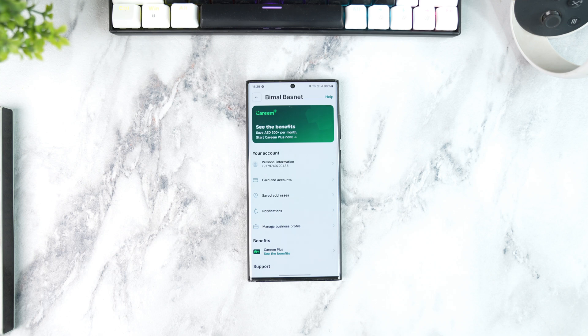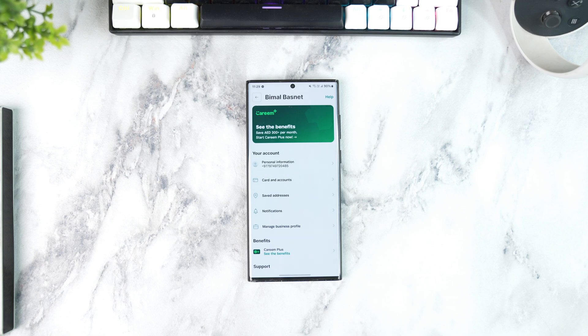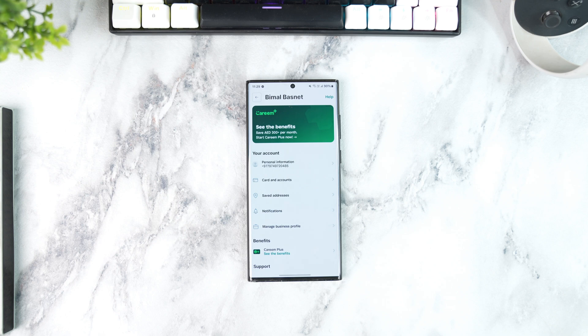Select Cancel My Subscription and you'll be prompted to confirm once again. You can tap on Yes, Cancel My Subscription. You will be required to select a reason for cancellation. Once you select a reason, the subscription will be cancelled.